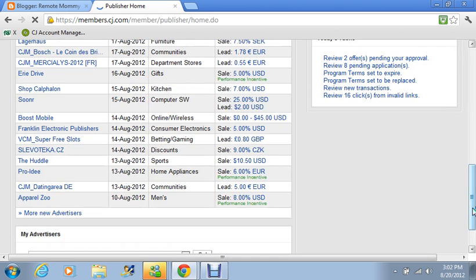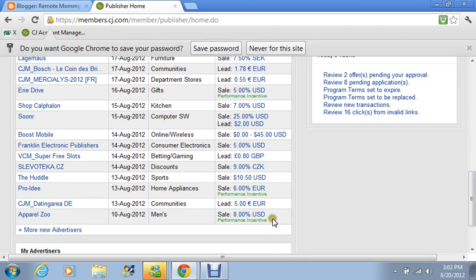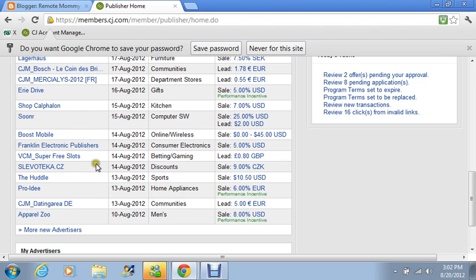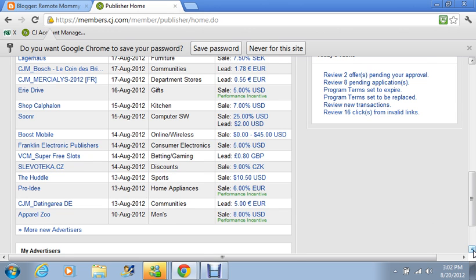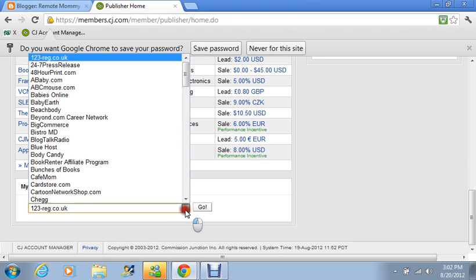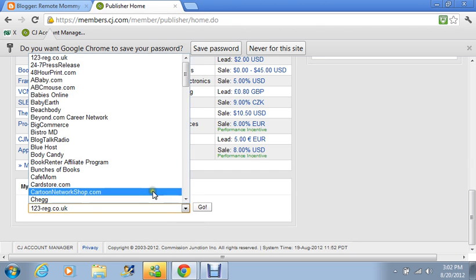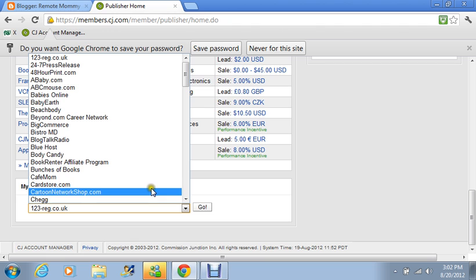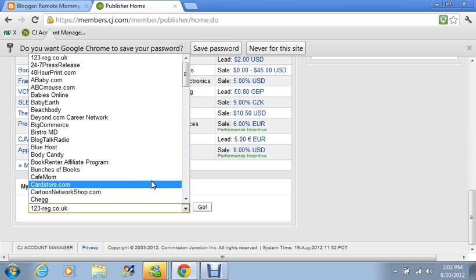And so I'm going to go down and there's like a lot of different advertisers over here like Boost Mobile and new ones that they have, different ones that they have that you can choose from. But it would be good if you could choose ads that would probably be related to your blog or site. So I'm going to go into my advertisers and I'm just going to click on the Card Store and we're going to press go.